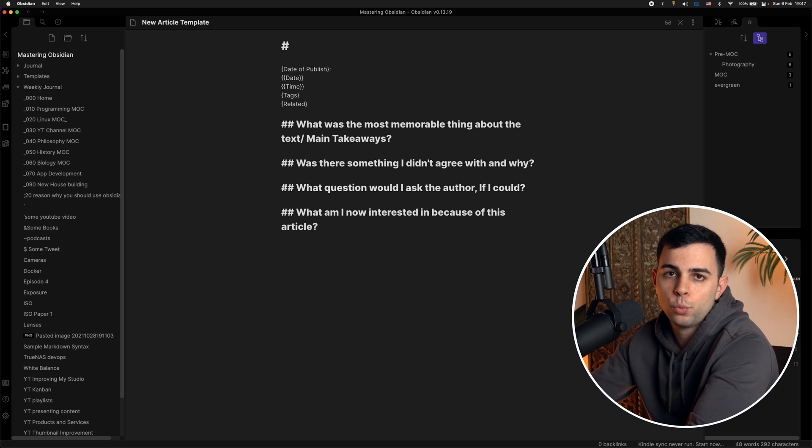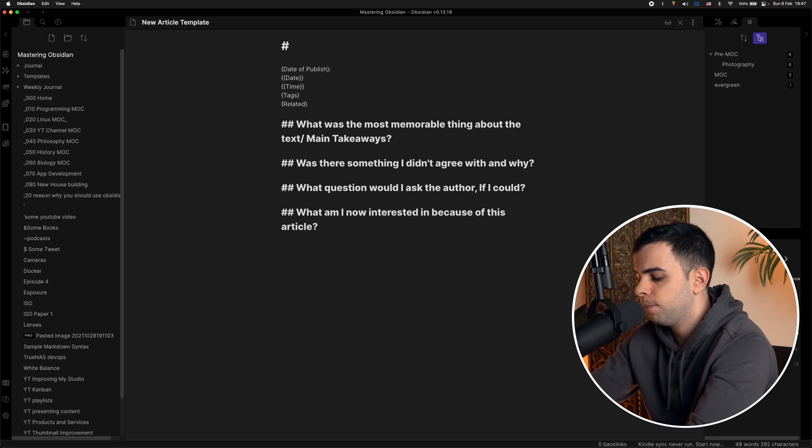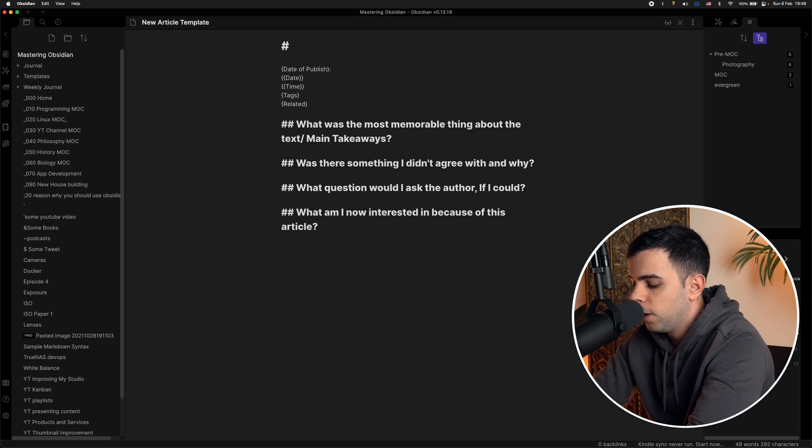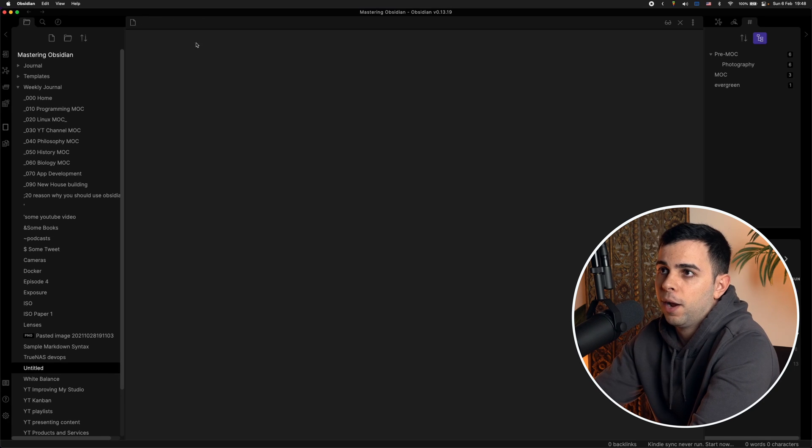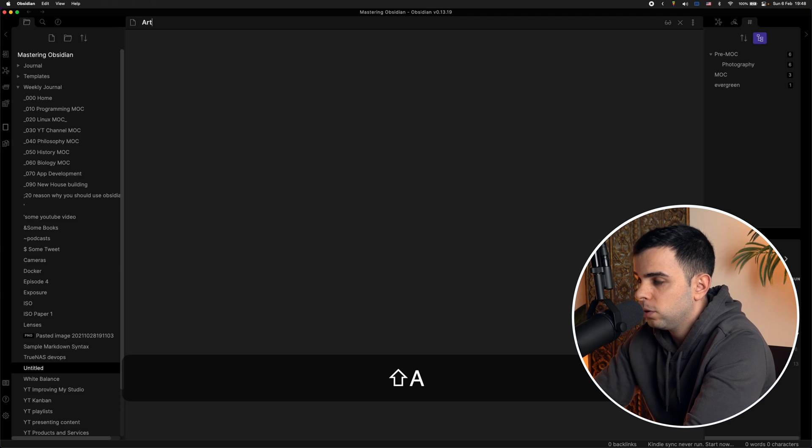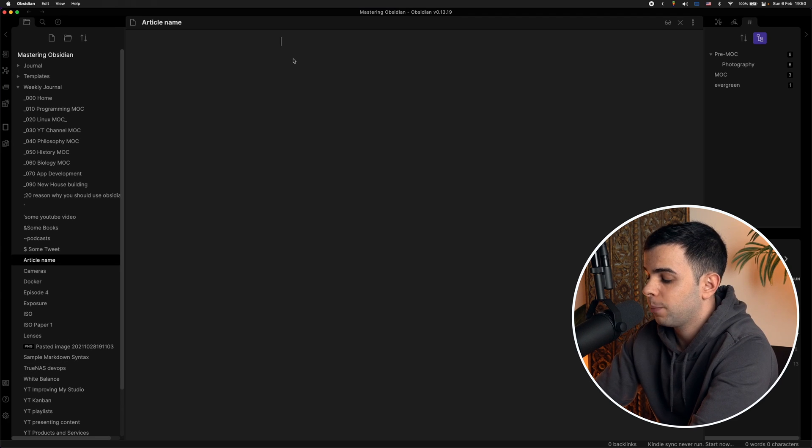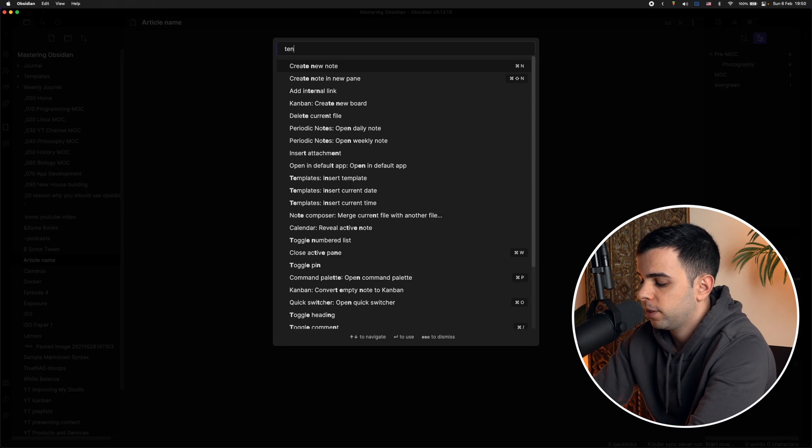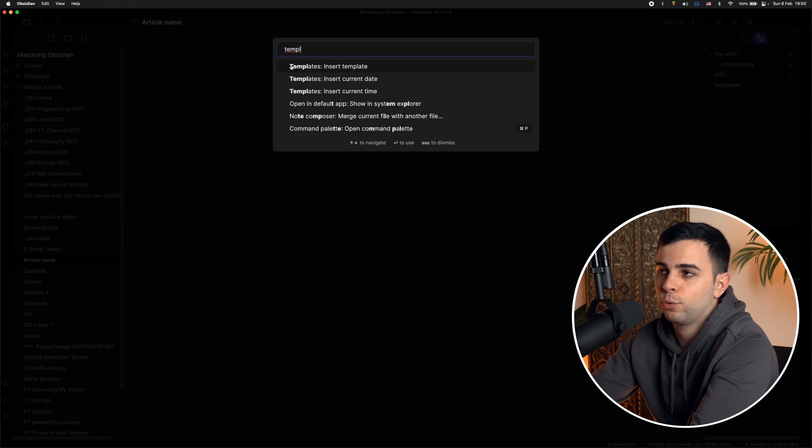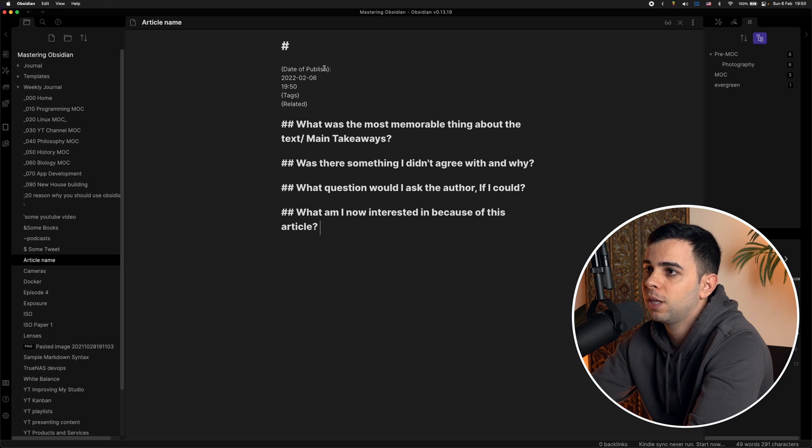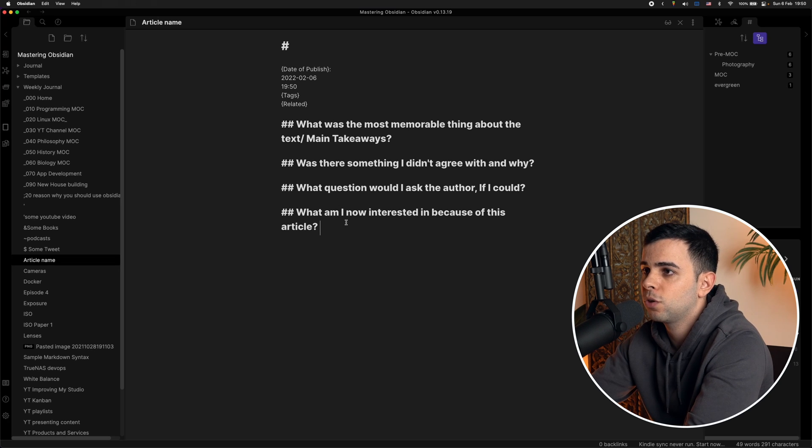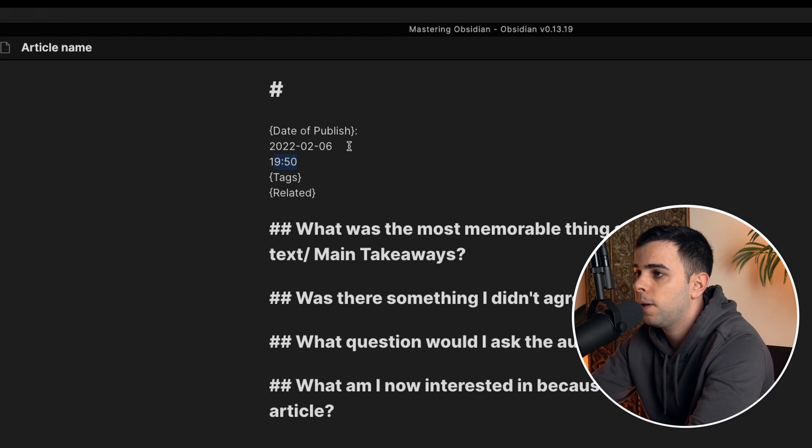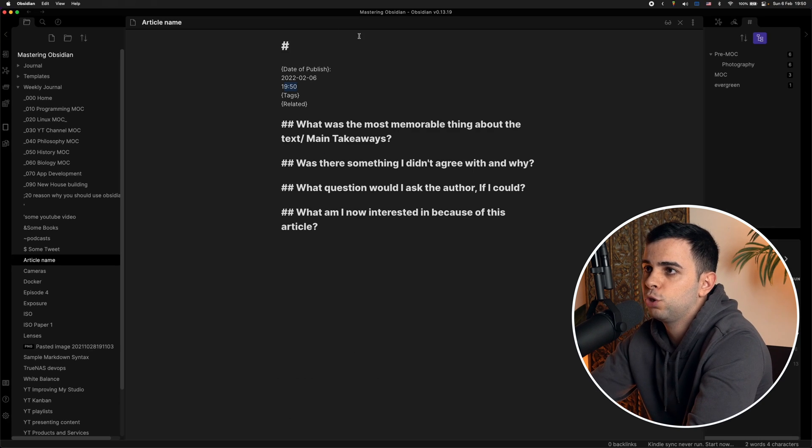So now how do we actually apply a template? So let's say we're taking a note on a new article and all you need to do is create a new note. And then I'm assuming you'd be naming it something related to the article. So the next thing we do is go into the command palette by pressing command P, type in templates. And because you only have one template, you're probably going to be inserted automatically. So now the template that we just typed is now inserted here. And as you can see, it tells us the exact date and time. And there you have it. This is the template that you just created.